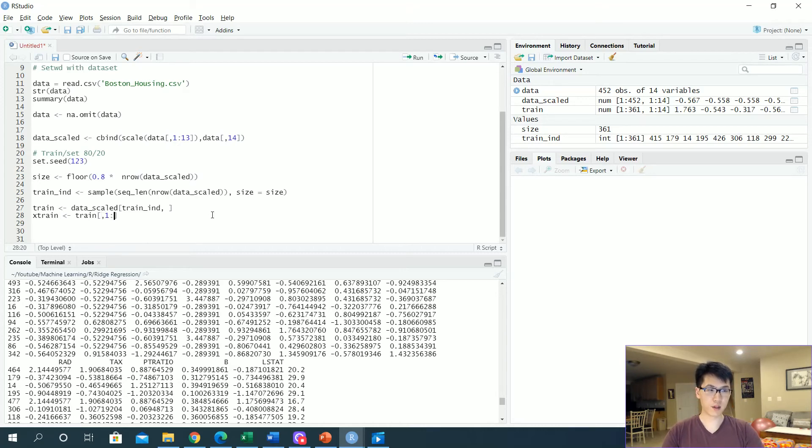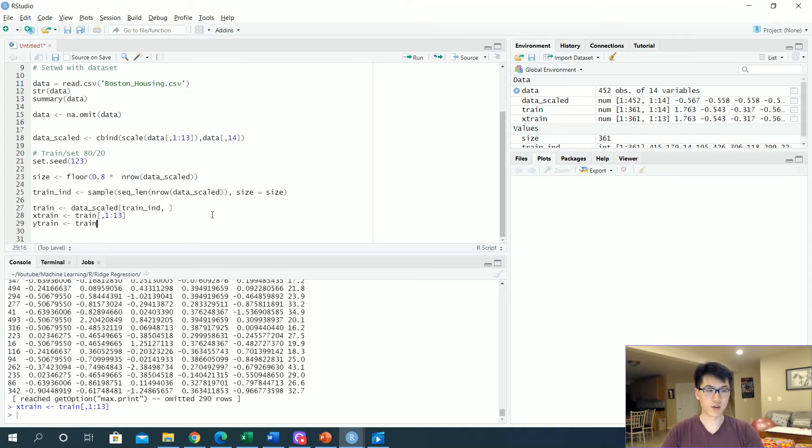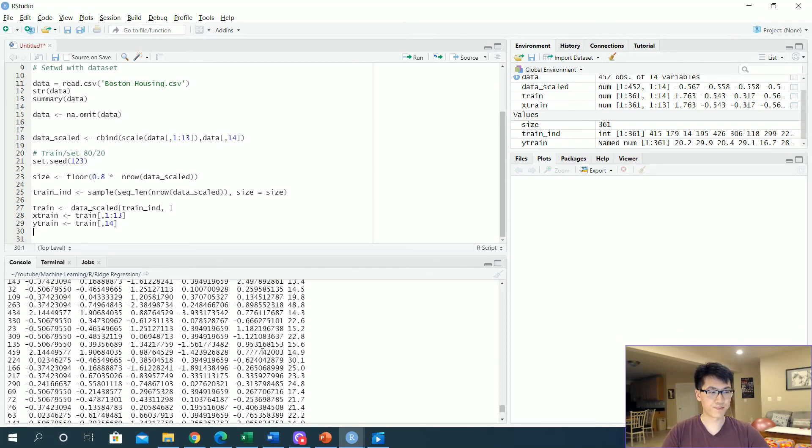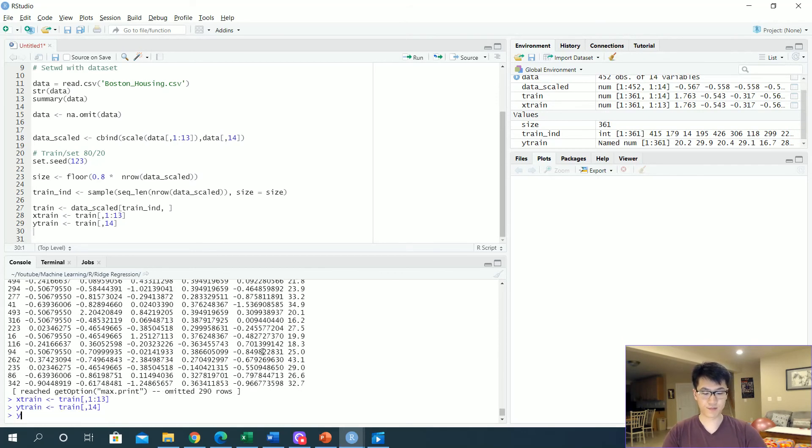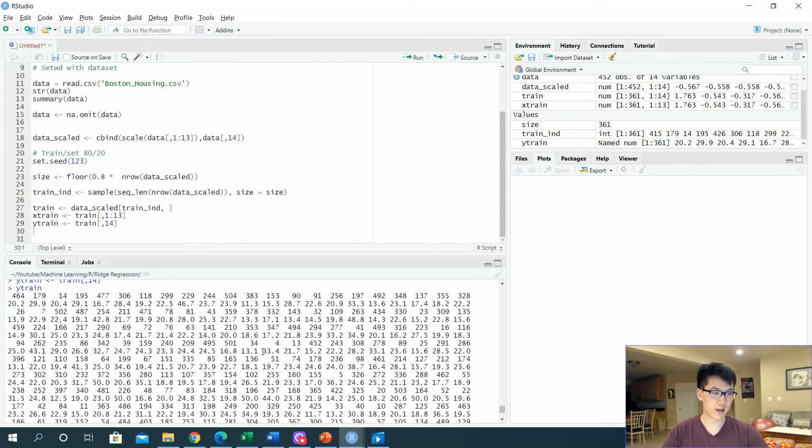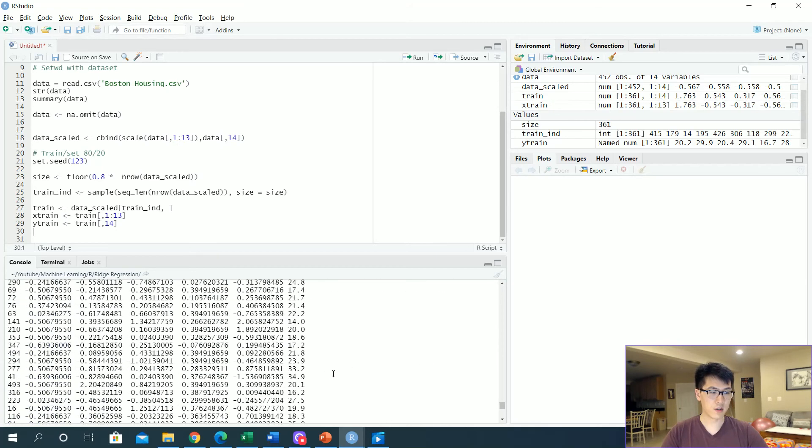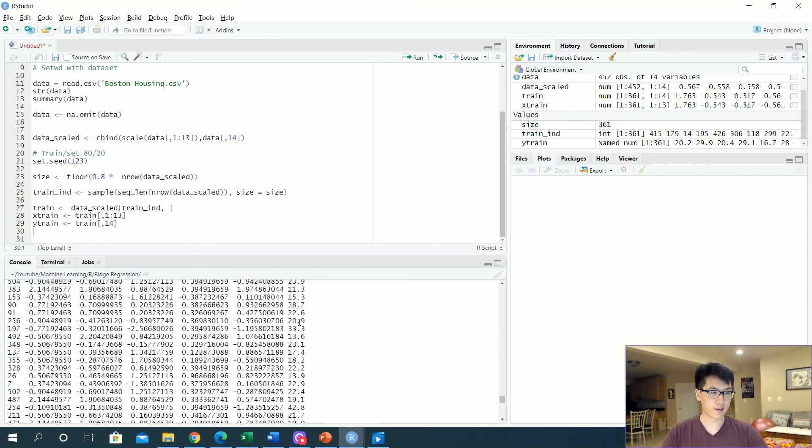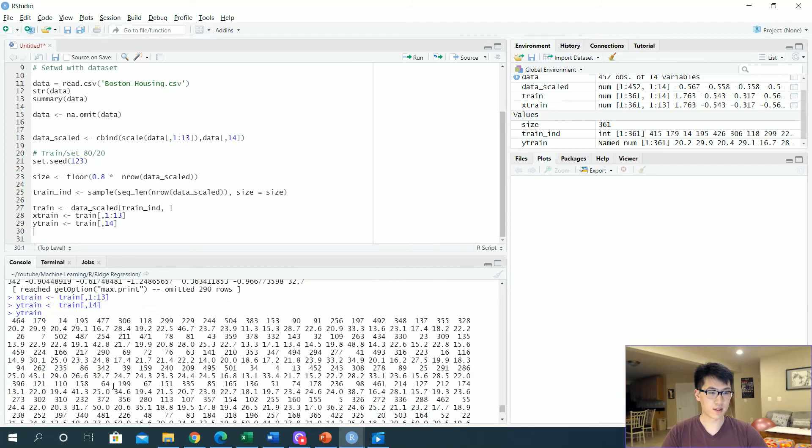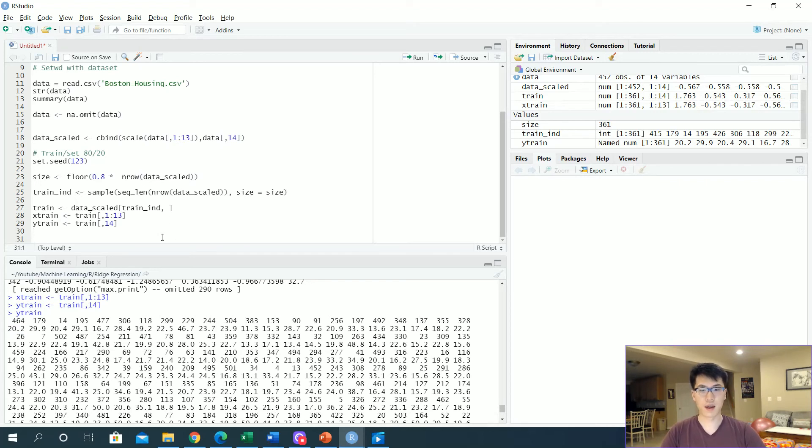So let's do this: let's call all of our x values over here and let's call all the rows and the first 13 columns. And then the y_train would just be the train value at the 14th indice. Let's take a look at that, the y_train—these are all the values. So at the very top we should have 20.2—very top, 20.2, so that's good there. That's a quick check.